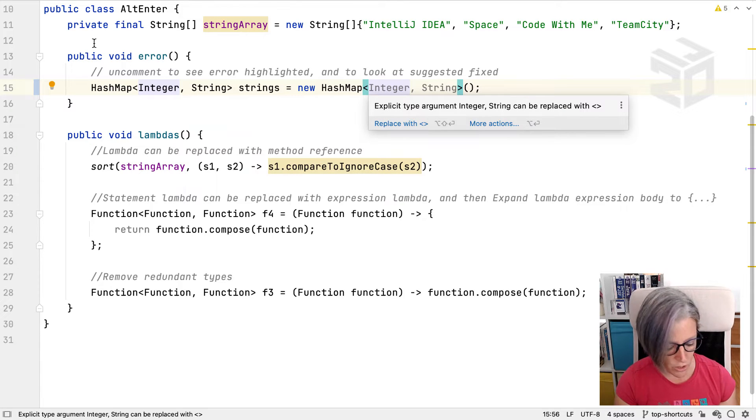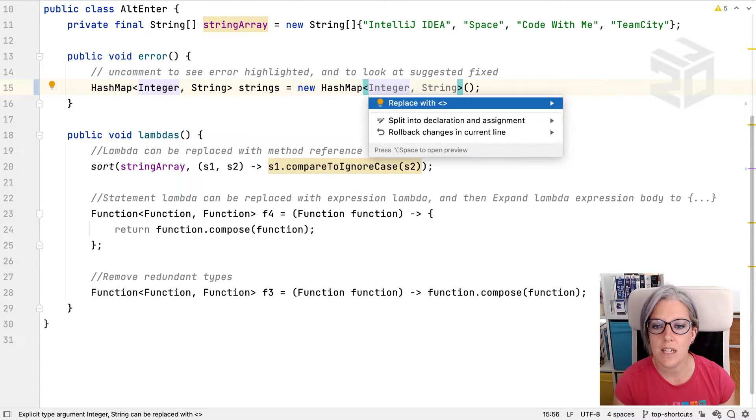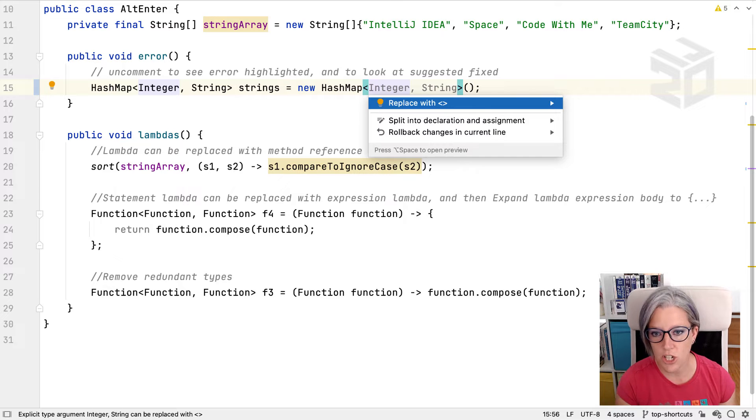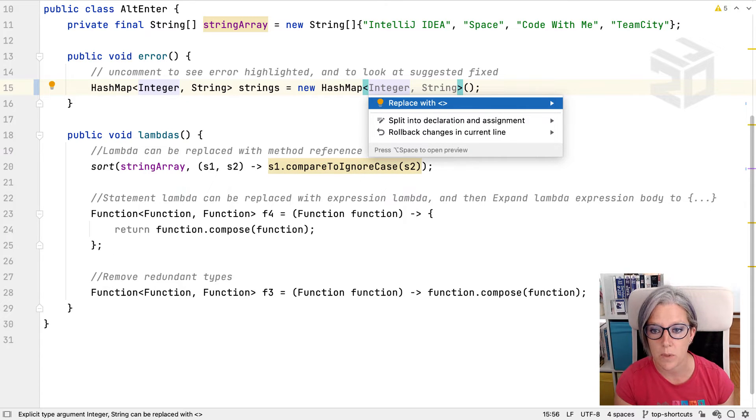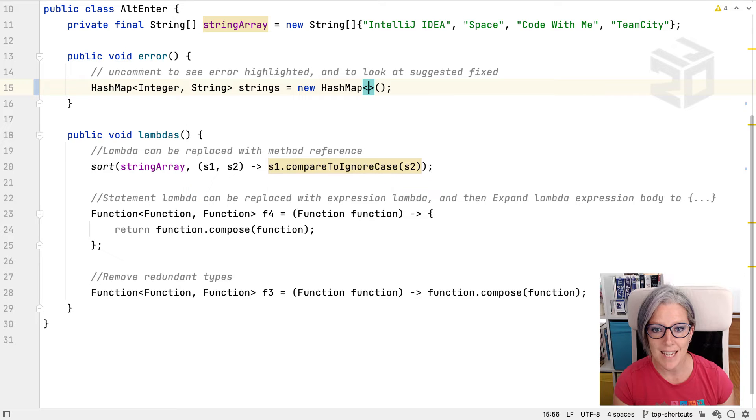Again we could press Alt and Enter to see what the suggestions are. There's only one suggestion here to replace with the diamond operator, so we can take that suggestion.